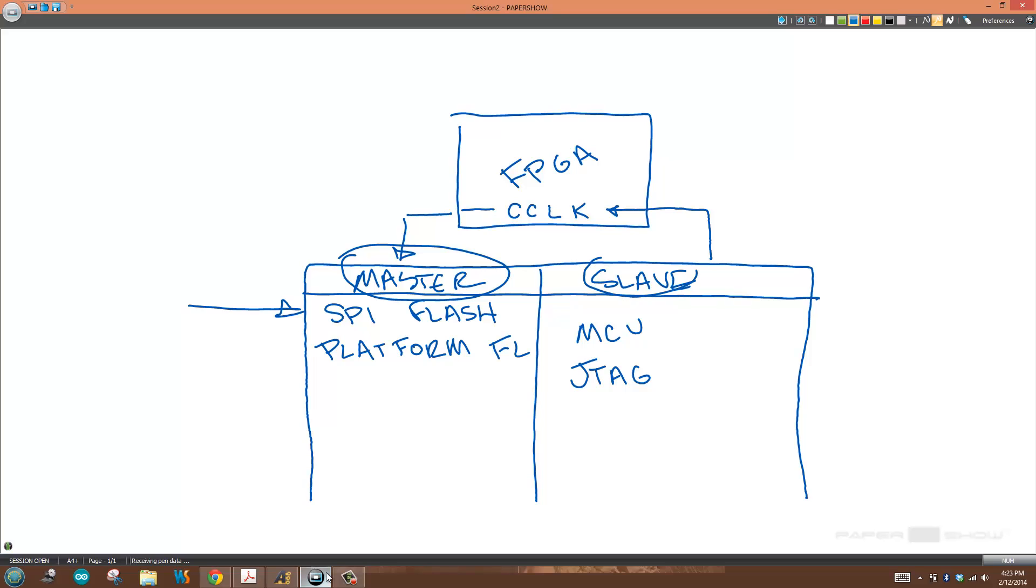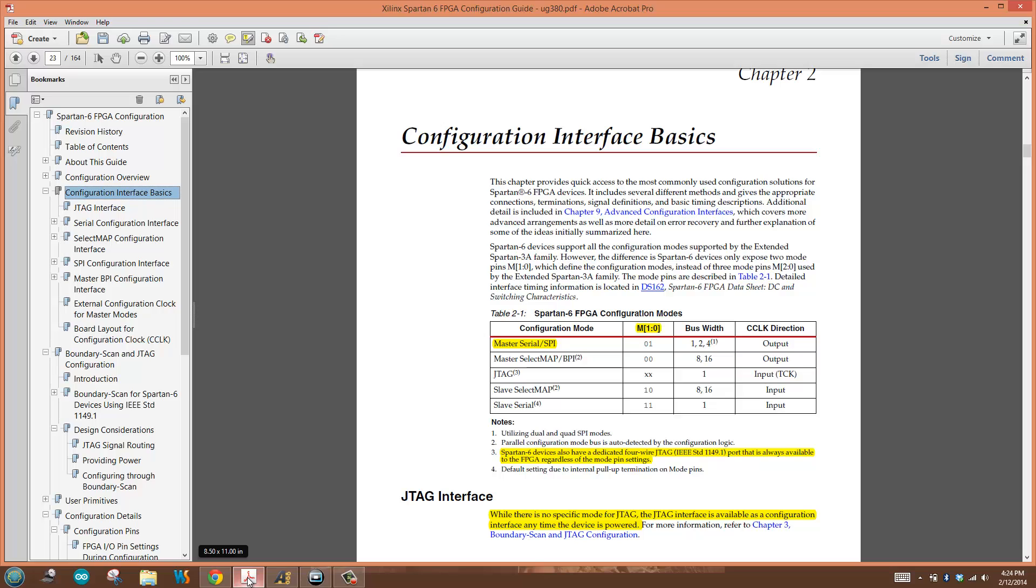If it were in slave mode, when the device wanted to reprogram the FPGA, it would be responsible for driving the FPGA's programming process. What we need is to get the FPGA into master serial SPI configuration mode. That's done by way of two pins: M1 and M0. I need to set M1 to 0 and M0 to 1.